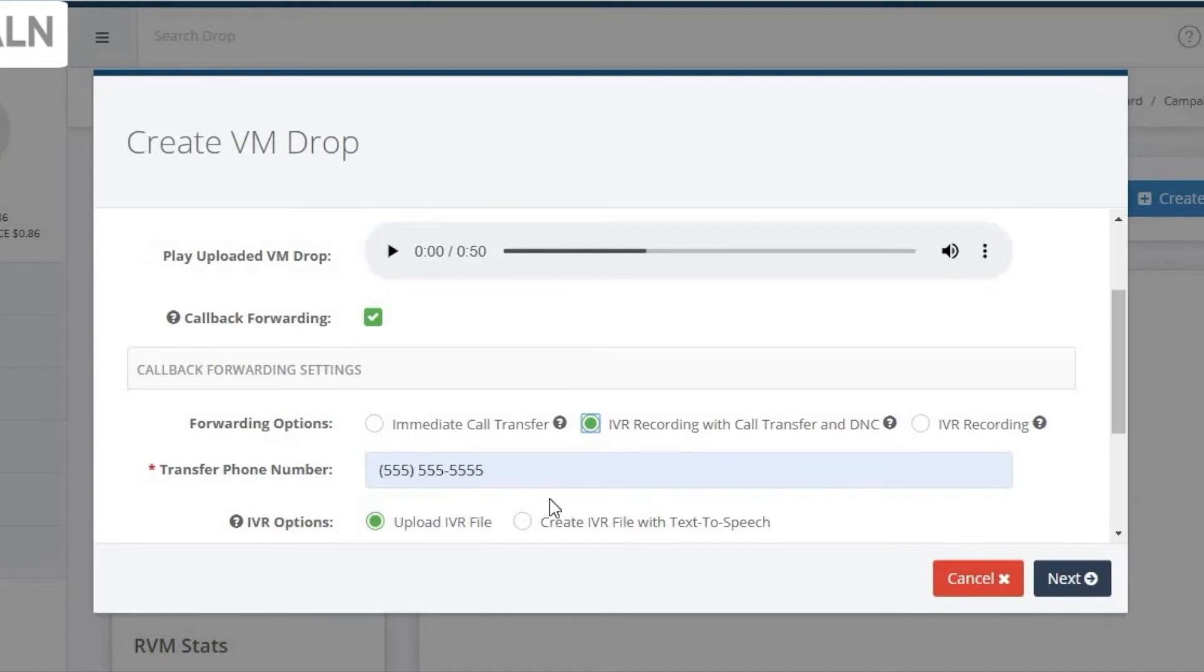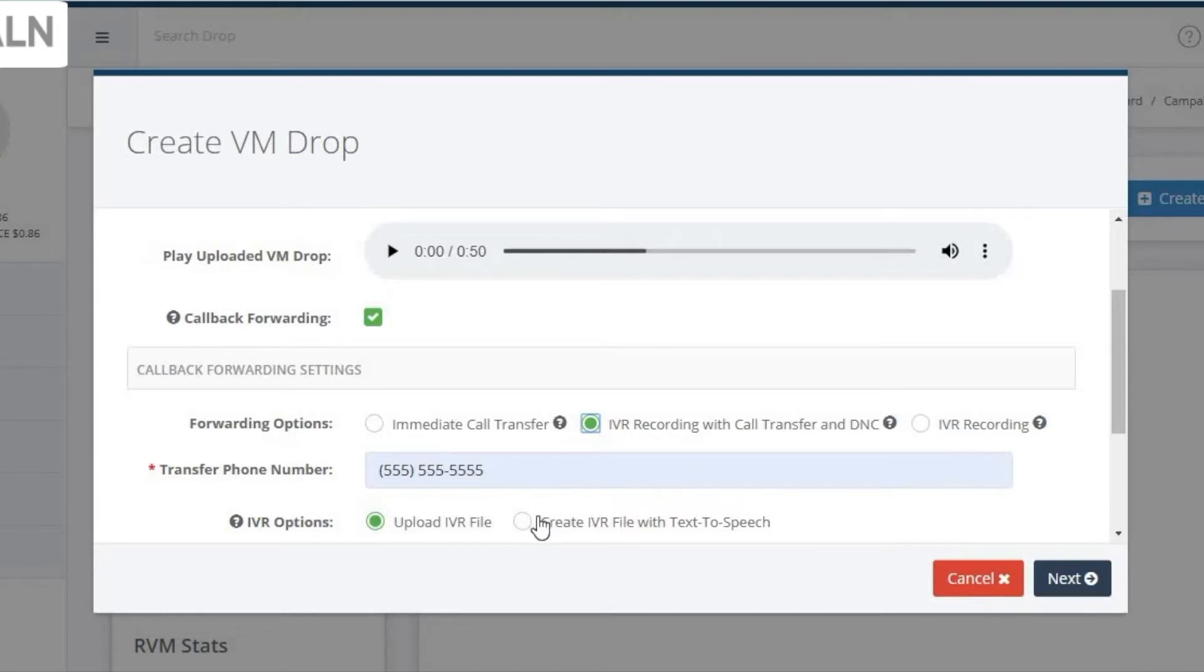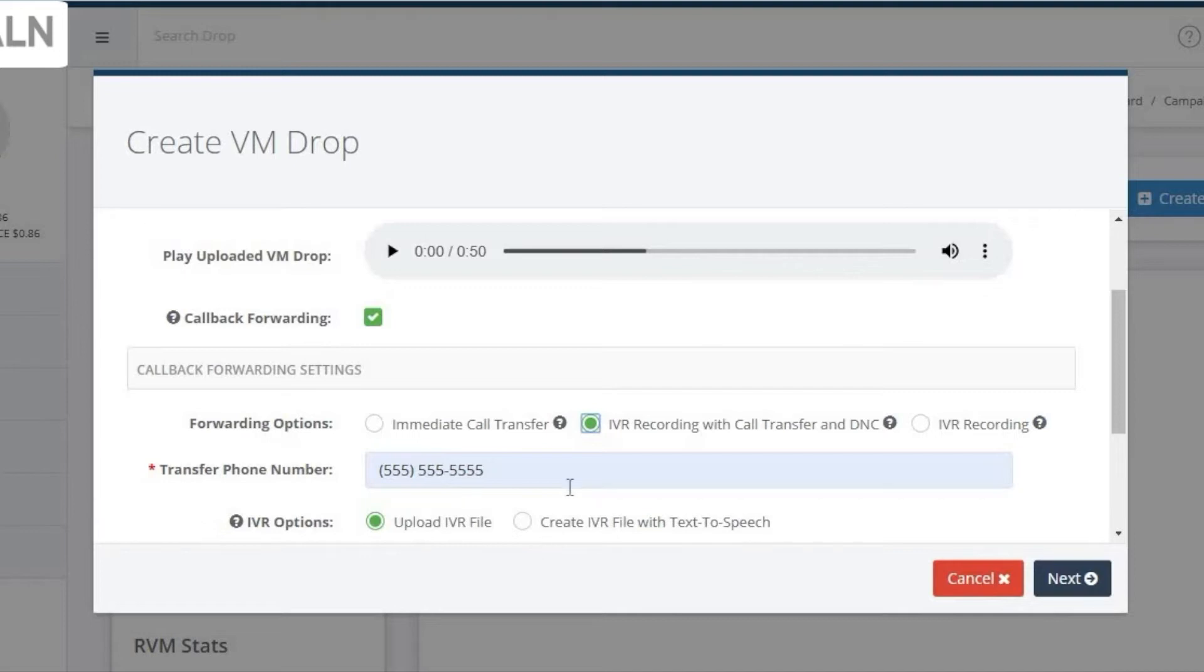To opt out, press 2. The system is configured to automatically forward anyone that presses 1 to your specified number. Just make sure you mention that in your message. Pressing 2 is programmed to add this prospect to your DNC list, so they do not receive any future voice drops or SMS messages. Be sure to mention pressing 2 for this in your message.